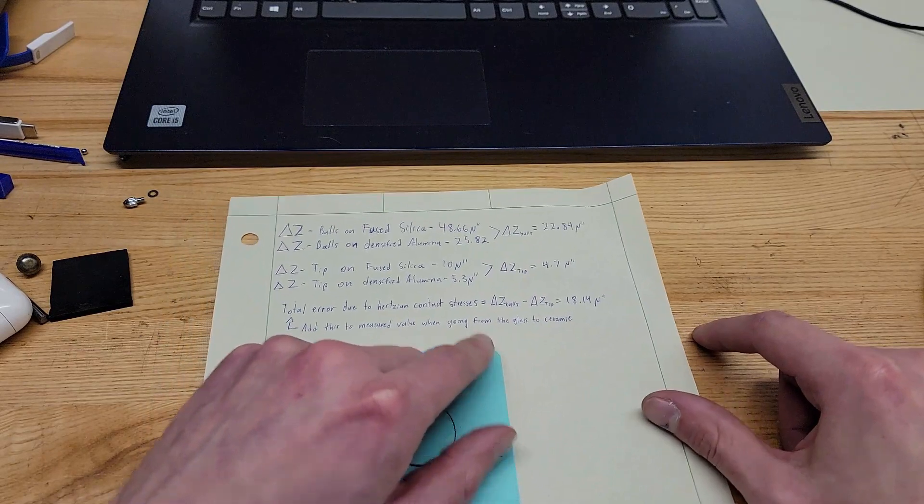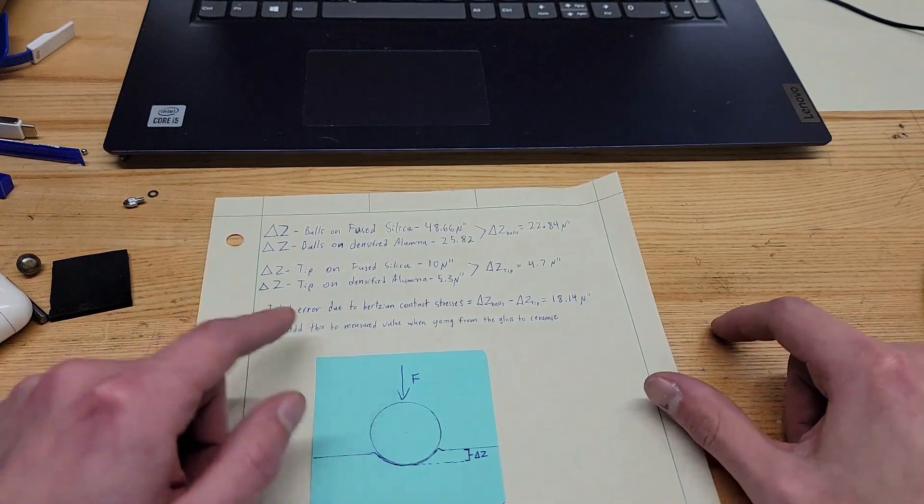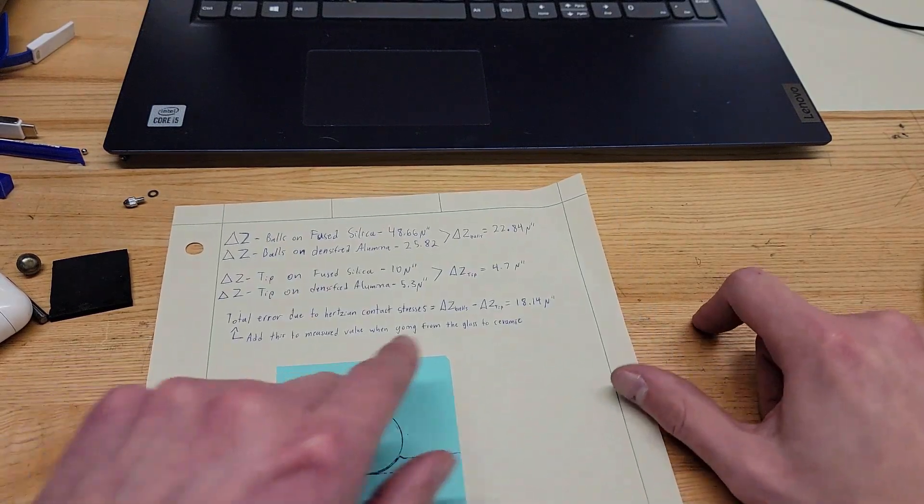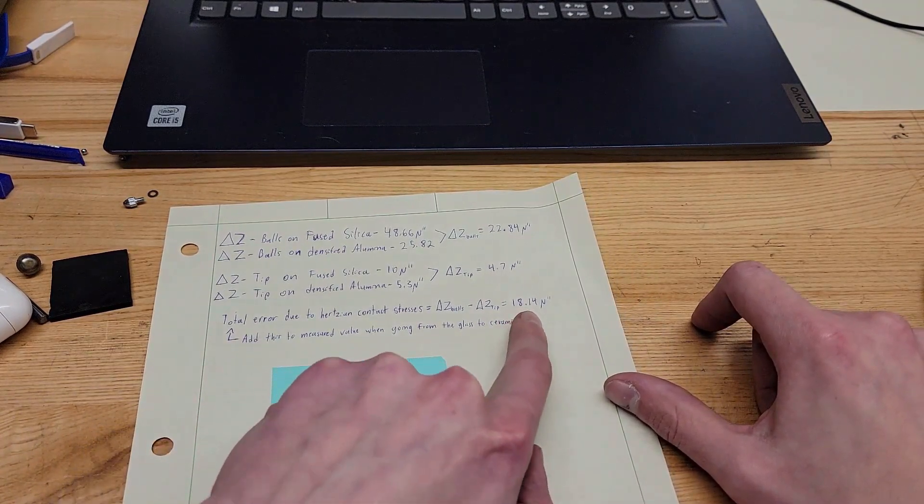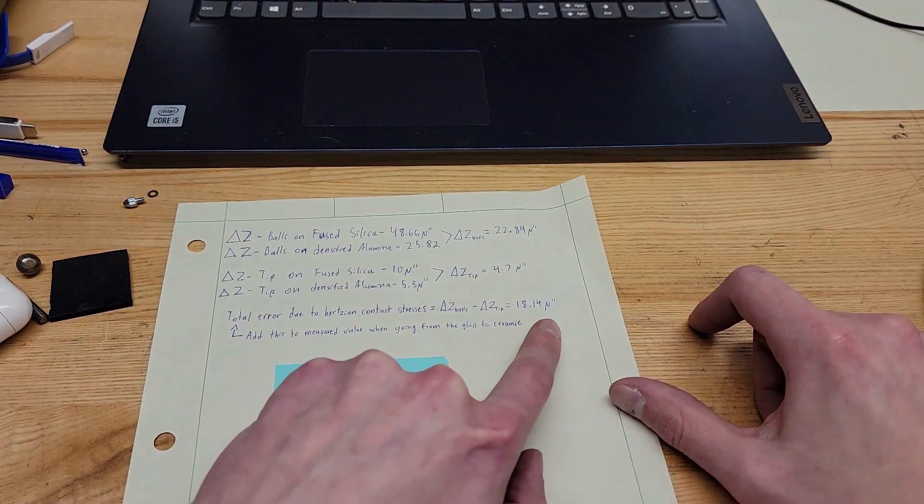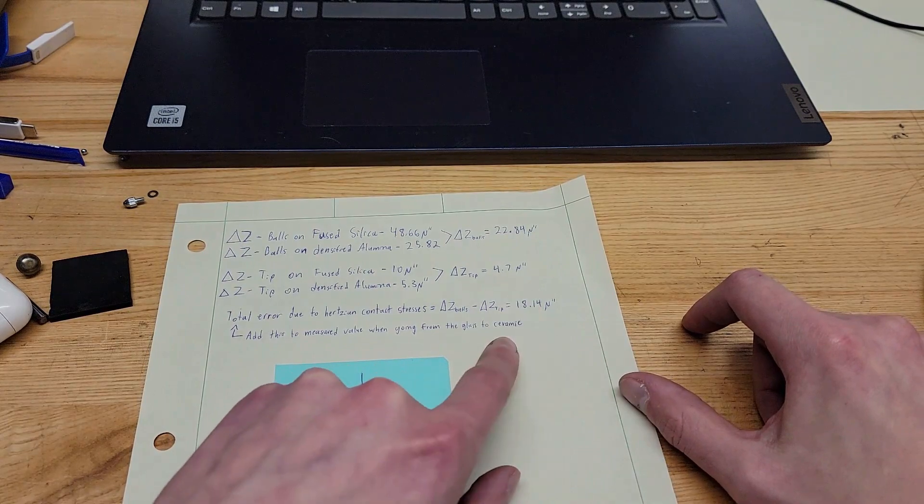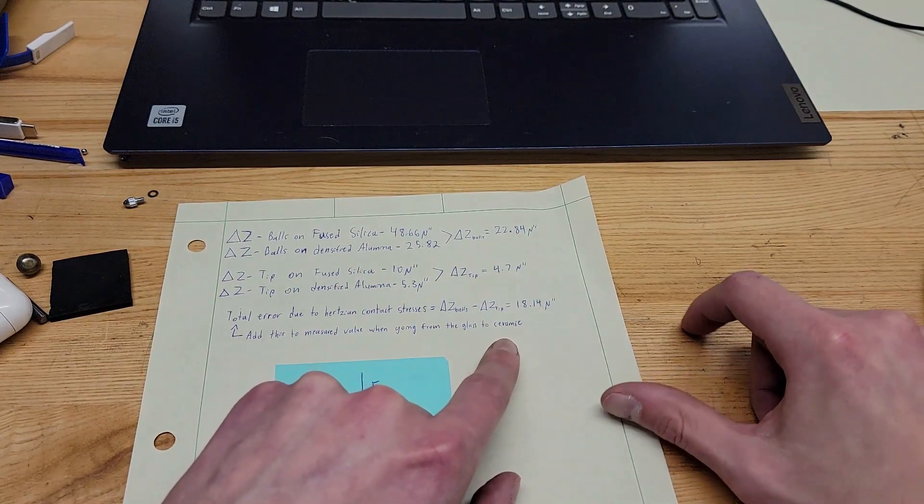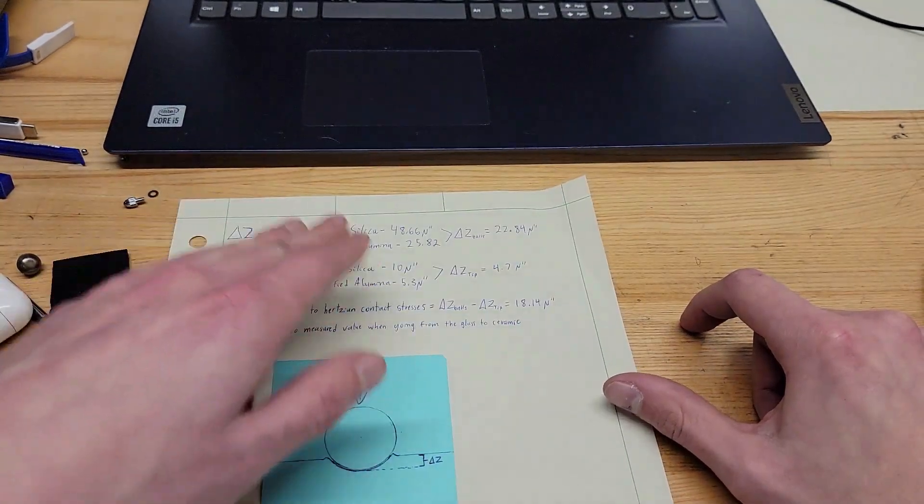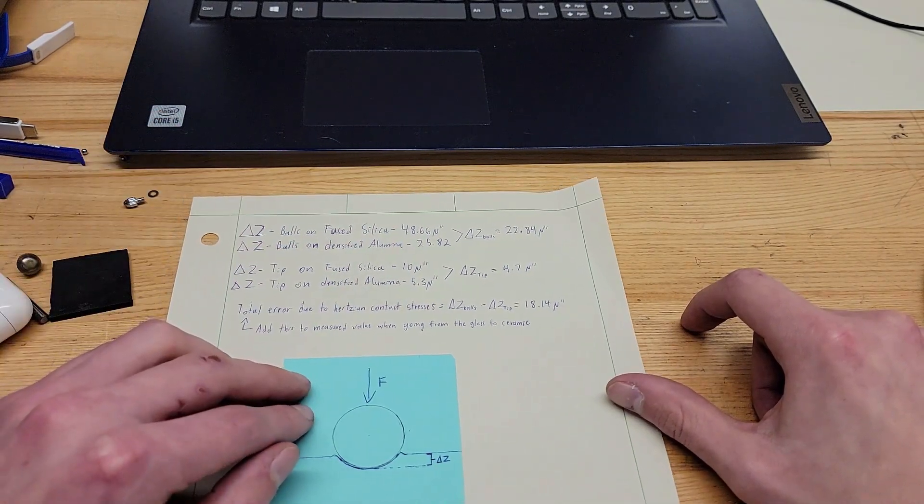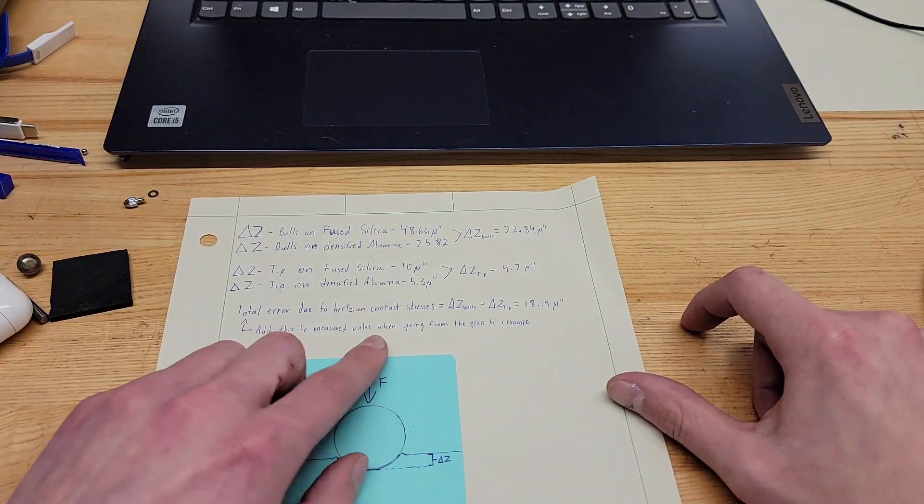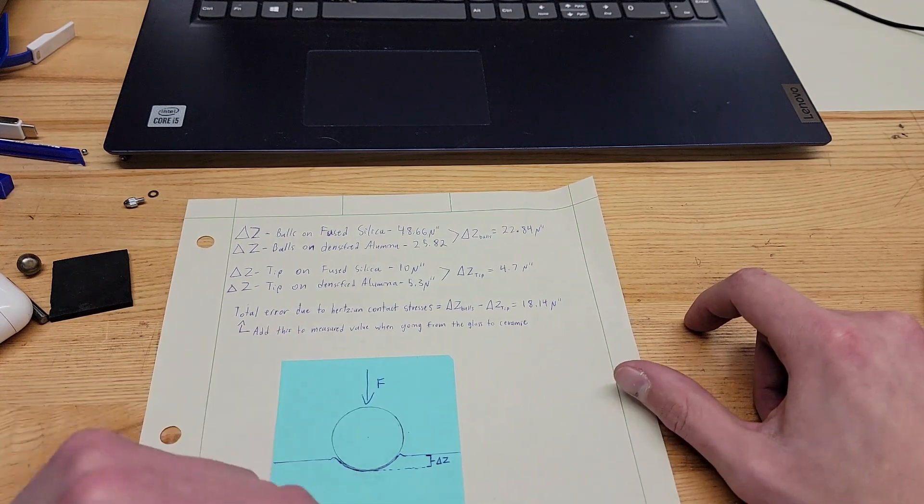And we find in the case that I just demonstrated, whatever we measure, we should add 18.14 micro inches to that measured result to get the actual change in or the actual difference in curvature or straight line flatness to compensate for the errors due to Hertzian contact stresses.